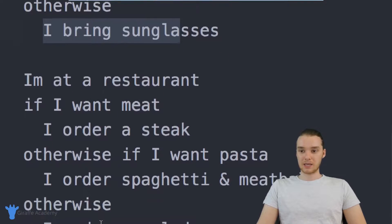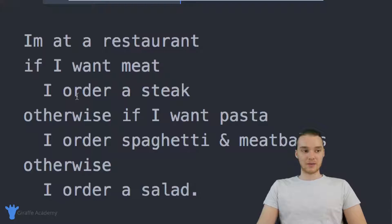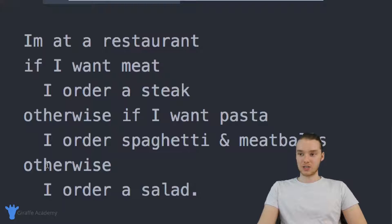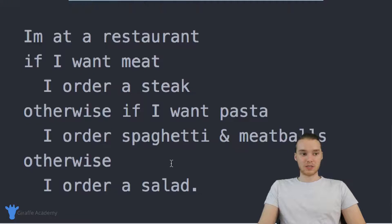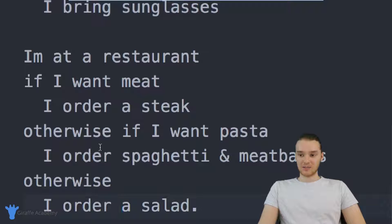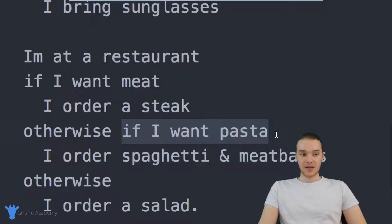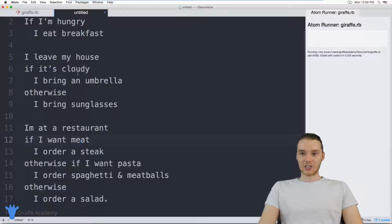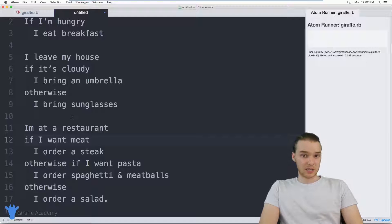I have one more down here at the bottom. It says: I'm at a restaurant — if I want meat, I order a steak. Otherwise, if I want pasta, I order spaghetti and meatballs. Otherwise, I order a salad. So this one's even more complex. We have our condition: if I want meat and that's true, we order the steak. Otherwise, if that's false — if you don't want meat — then we check another condition to see if we want pasta. If that's true, we get the spaghetti and meatballs. Finally, if that's also false, we get the salad.